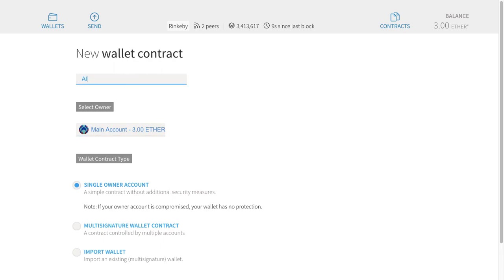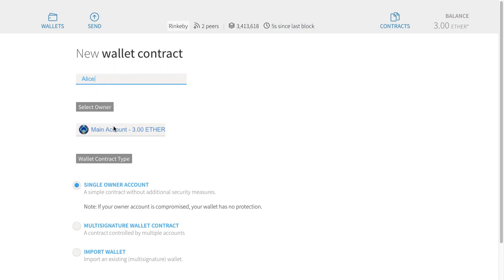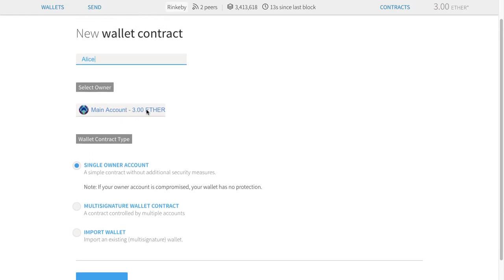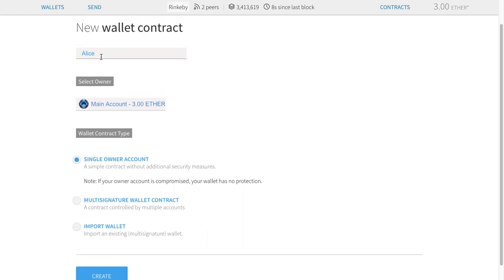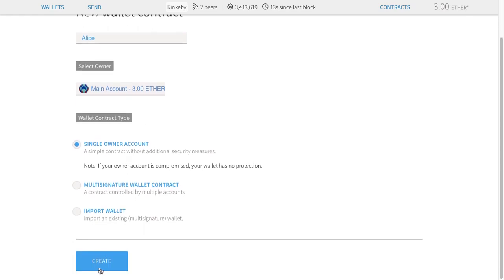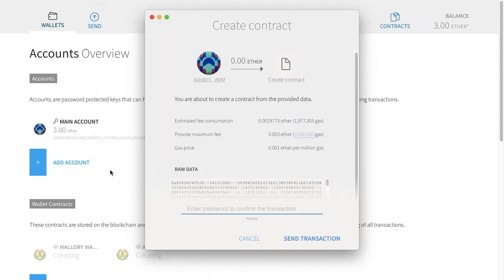Alice and Bob will still have the same owner technically, so they're not separate people — we're just setting up a little test environment and pretending they are. I'm going to set it up as a single owner account, meaning the key associated with this account is going to ask Ethereum to run the constructor for a new wallet contract. This name is just for the user interface — I don't think it actually gets put into the contract. Let's see what happens.